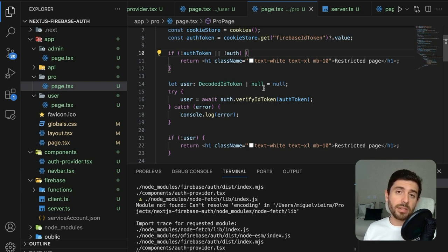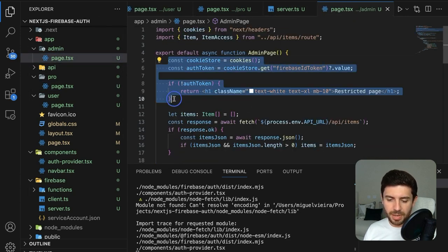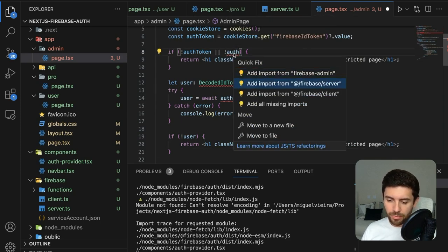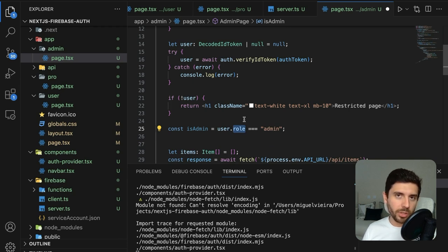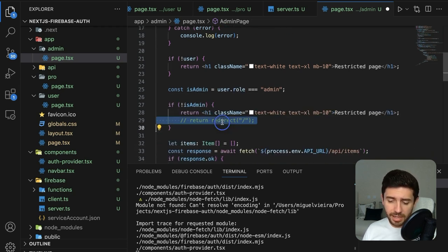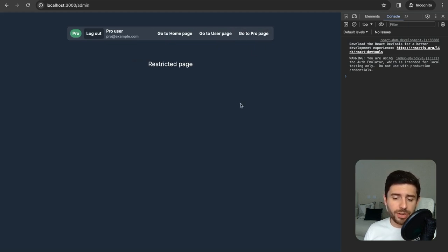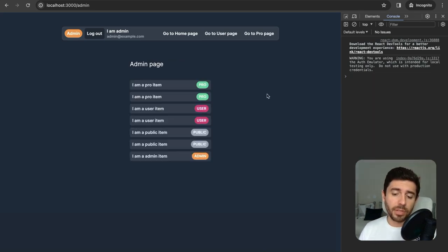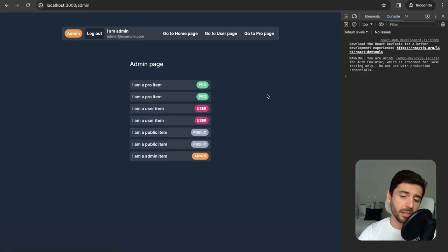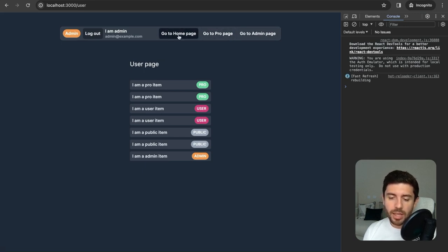For the admin page, it's easier than the pro page because we don't need to fetch user info from Firestore. Copy the auth check and paste it at the top of the admin page, import auth from our server, and check if the user is admin by accessing the role attribute on the user object — if not, return a restricted page header. Testing: trying to access the admin page with a pro user shows a restricted page. Signing in as an admin gives full access to the administrator page, as well as the pro, user, and home pages.